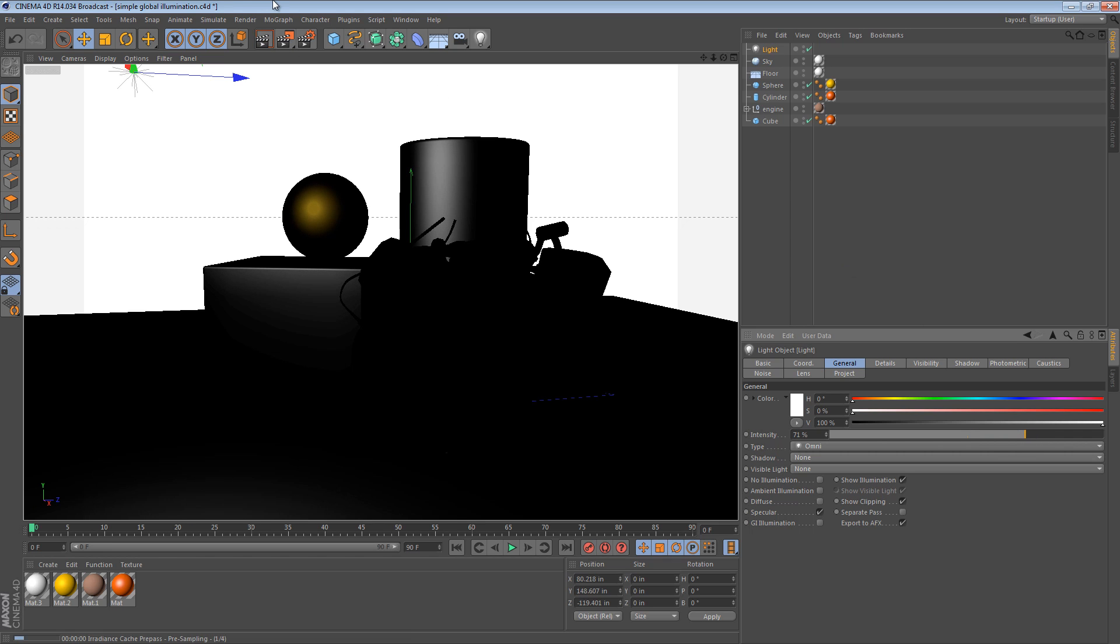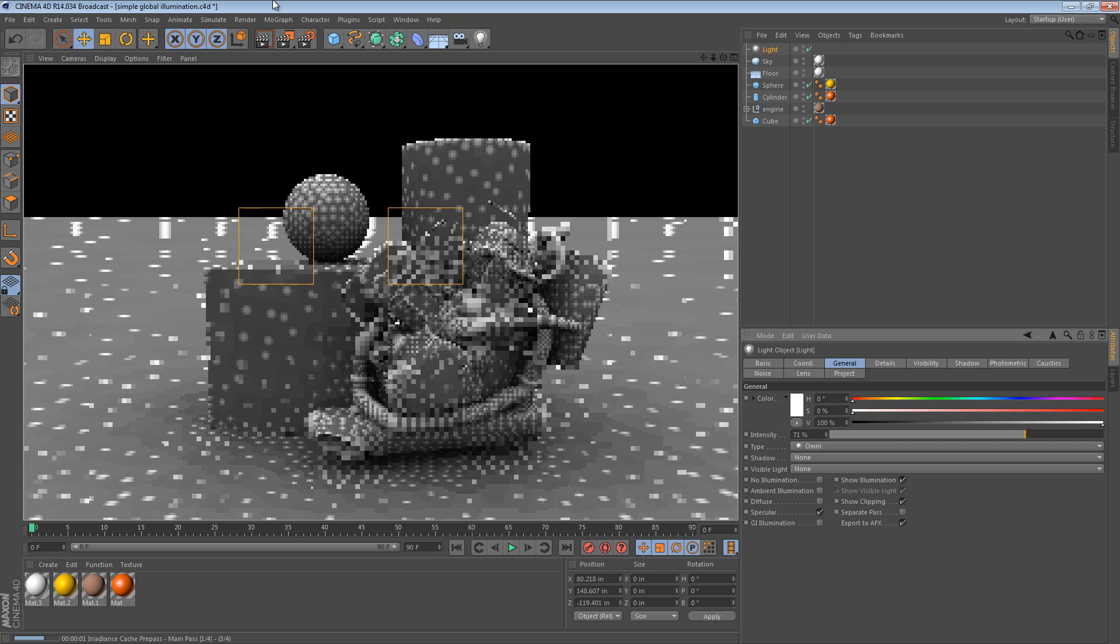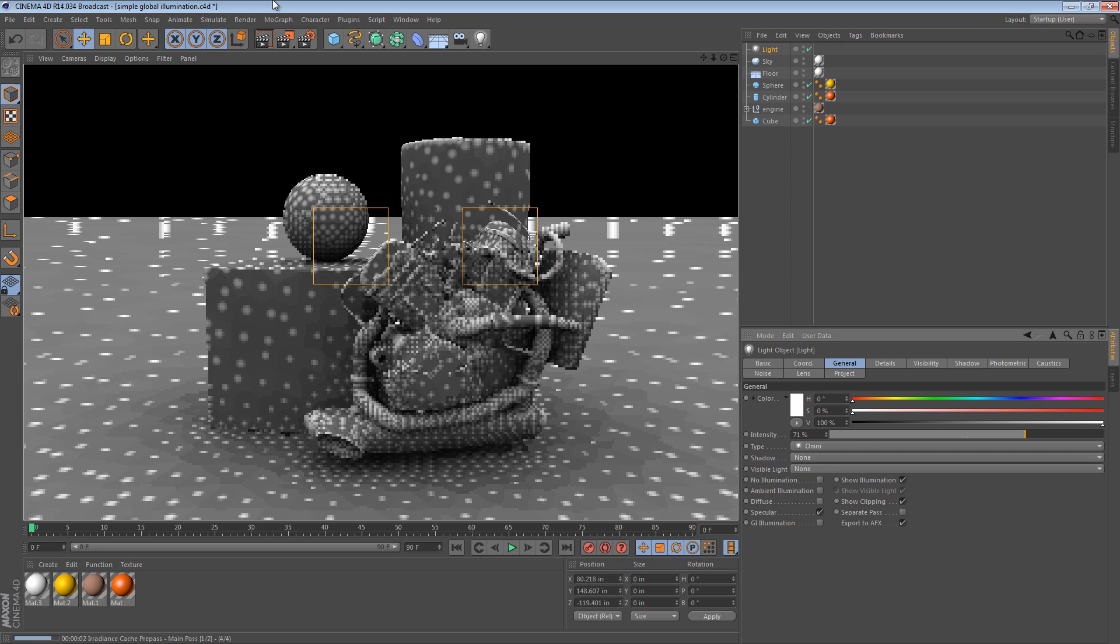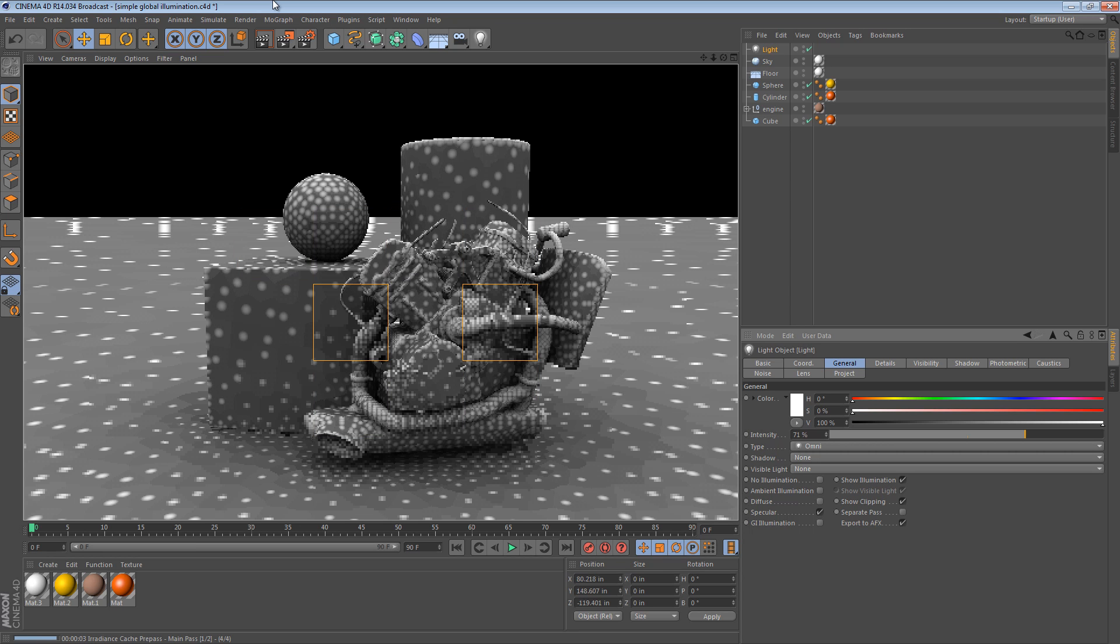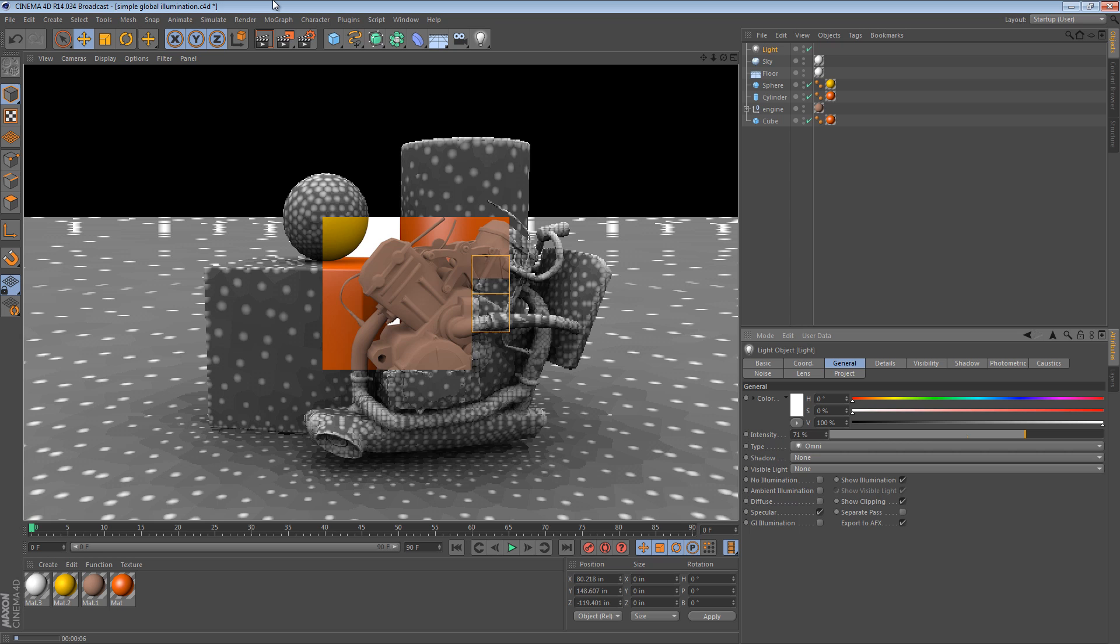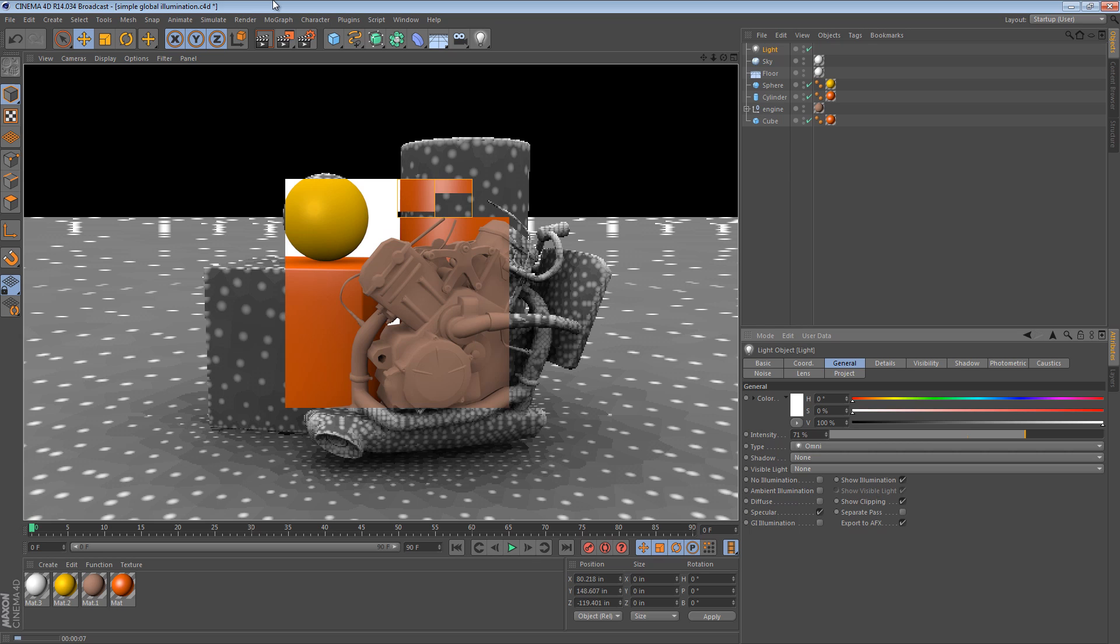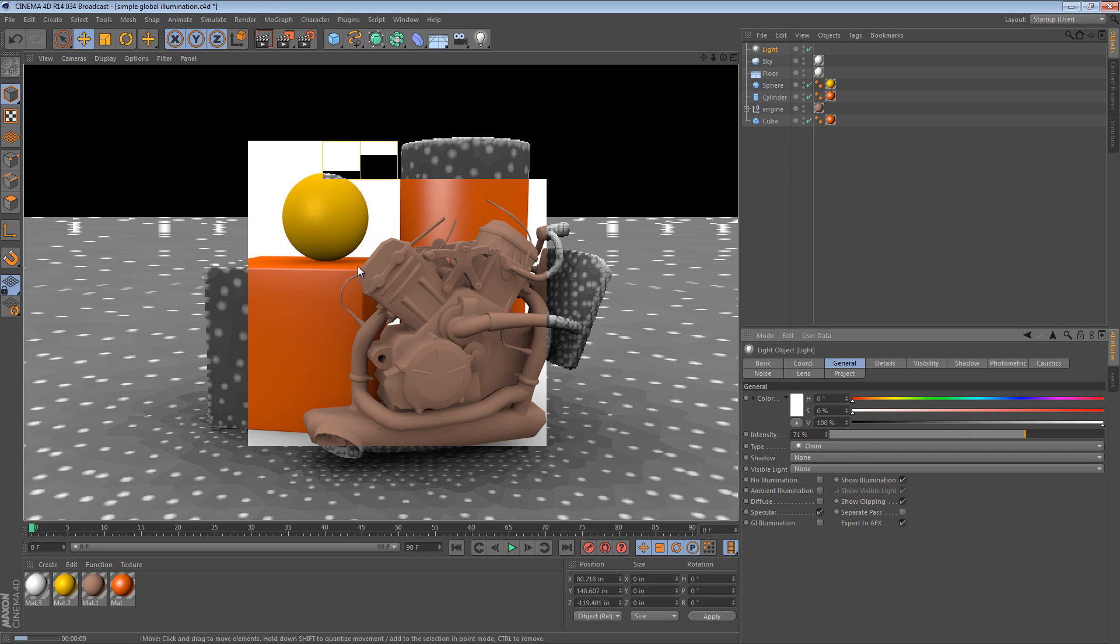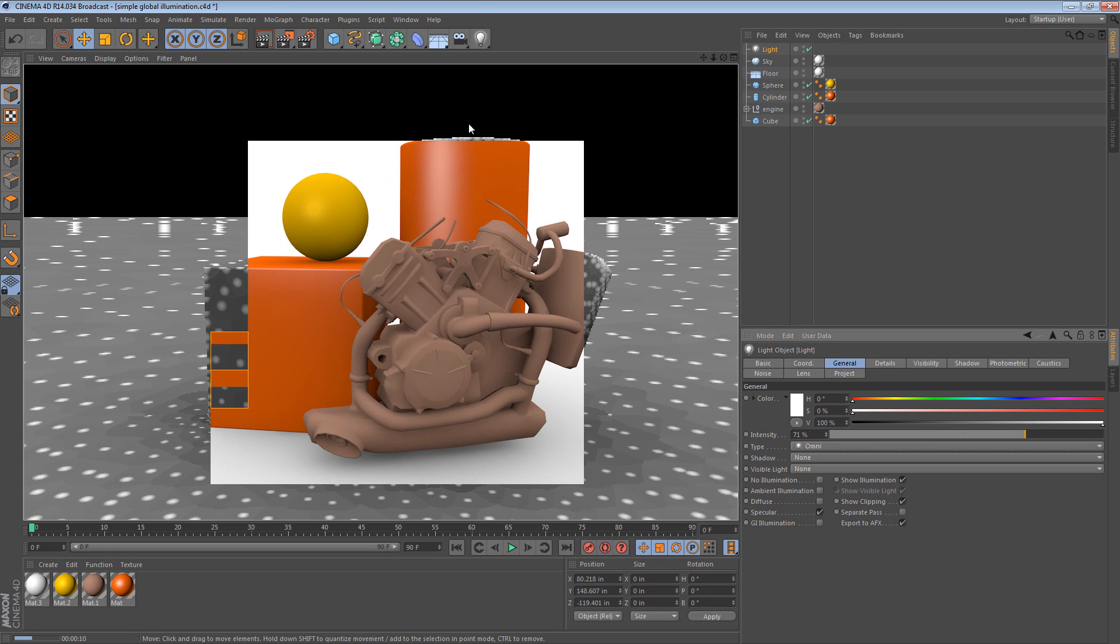We can do another render. And the result we're going to get is going to be much more pleasing because we have these subtle shines on certain parts of the objects.